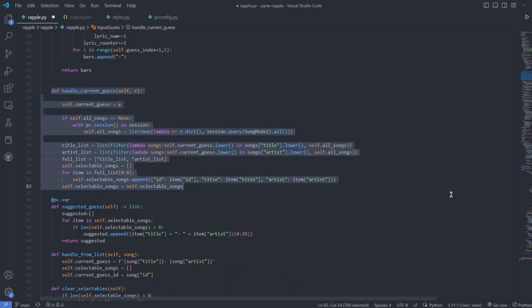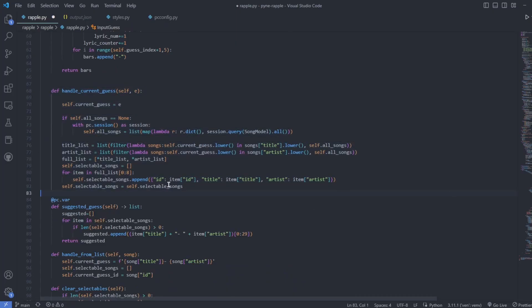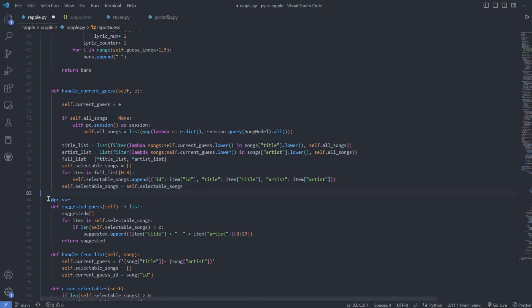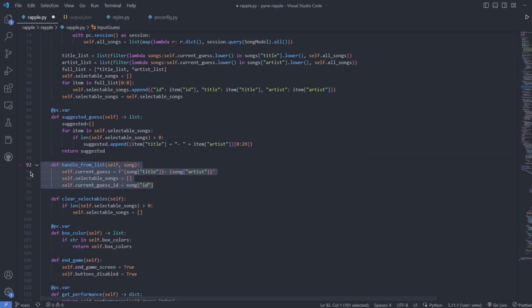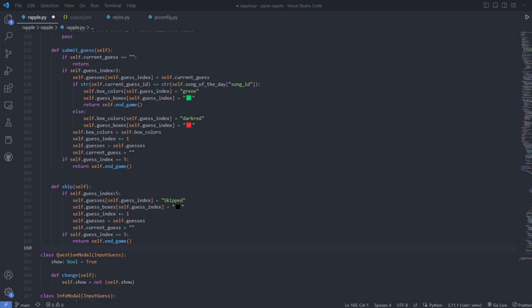For the guess input, I program logic that grabs all the possible guesses that contains the string from user input and returns the top 8. The user then clicks one of these guesses and it is set as the current guess. At the bottom, the user can press a button to either skip or submit their guess with the UI updating with their choices.